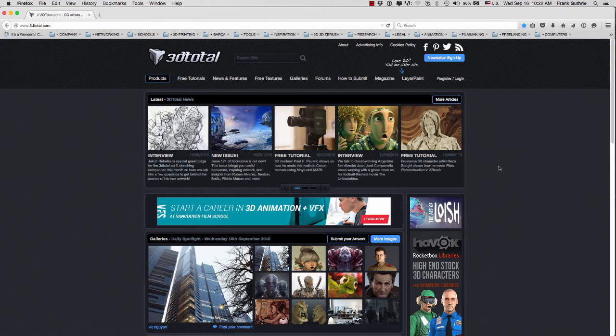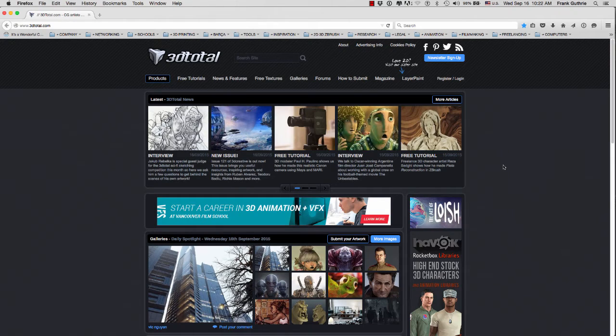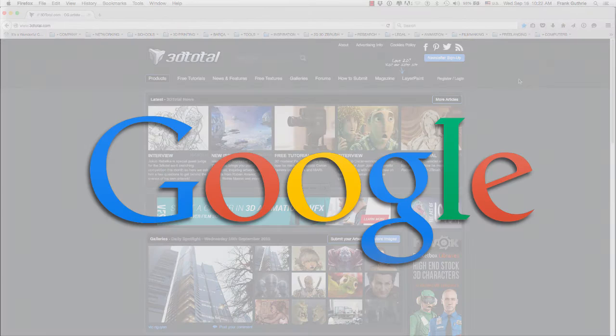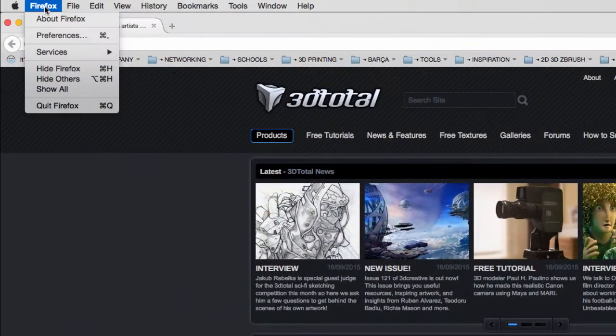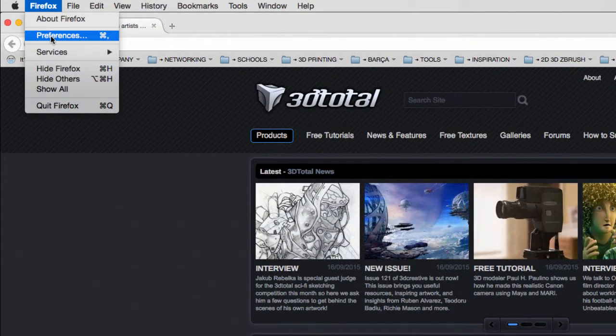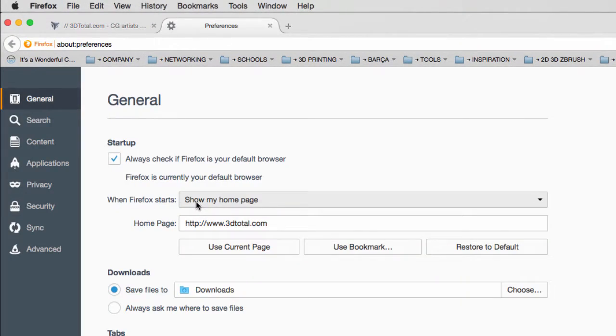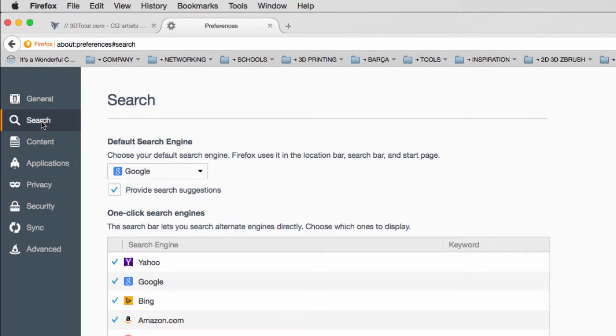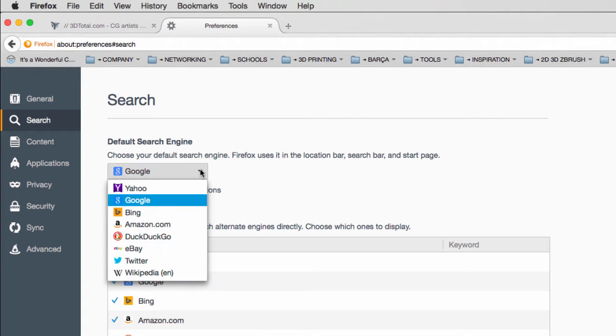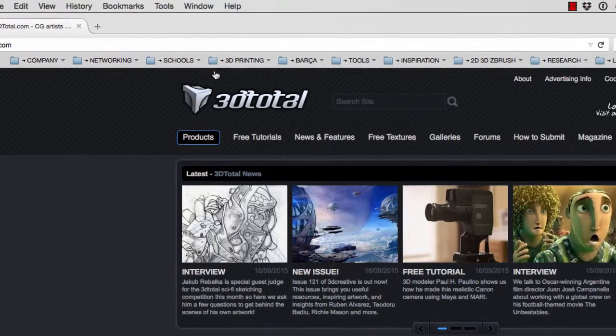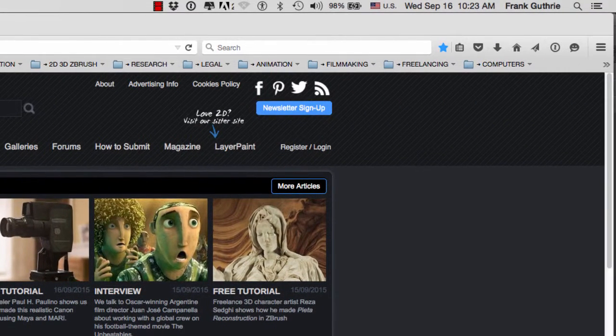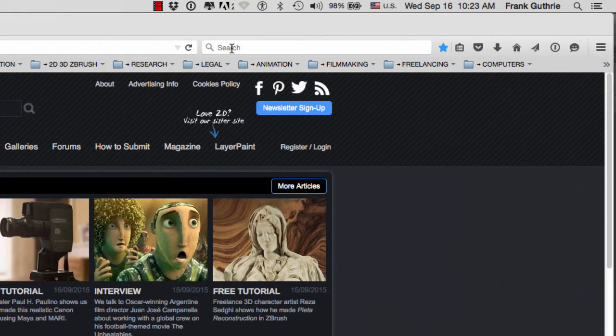Let's talk about searching for images on the internet. For my search engine I use Google. Under Firefox, you can select preferences, and on the search tab I would select Google. Then to search for an image, we would go to the search window.